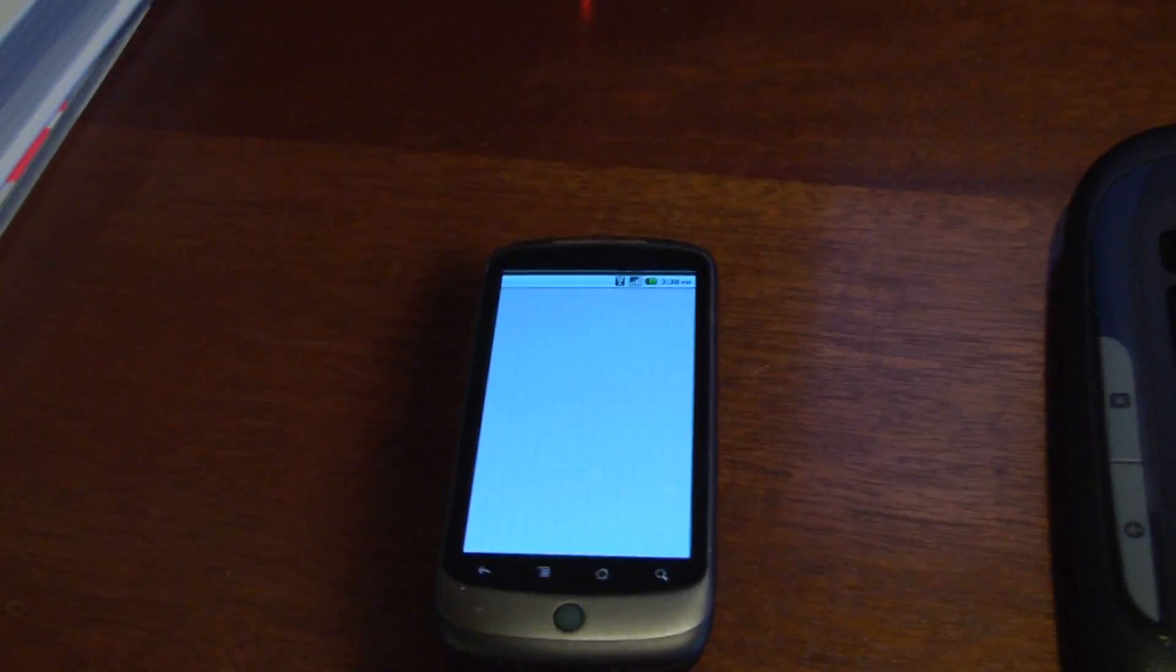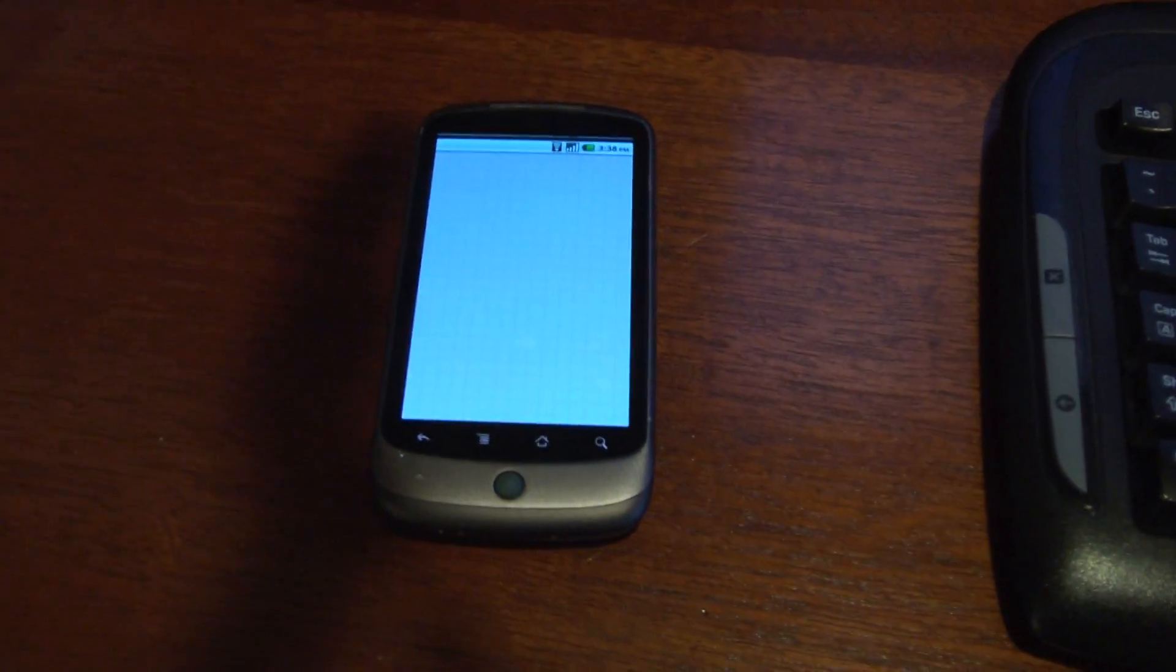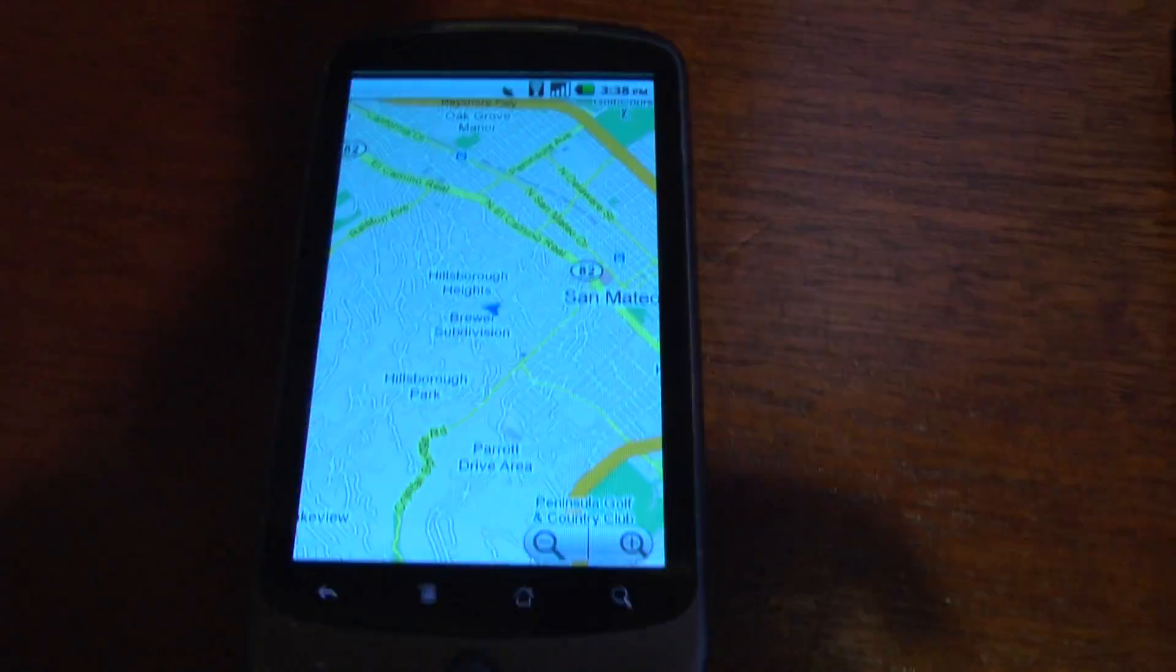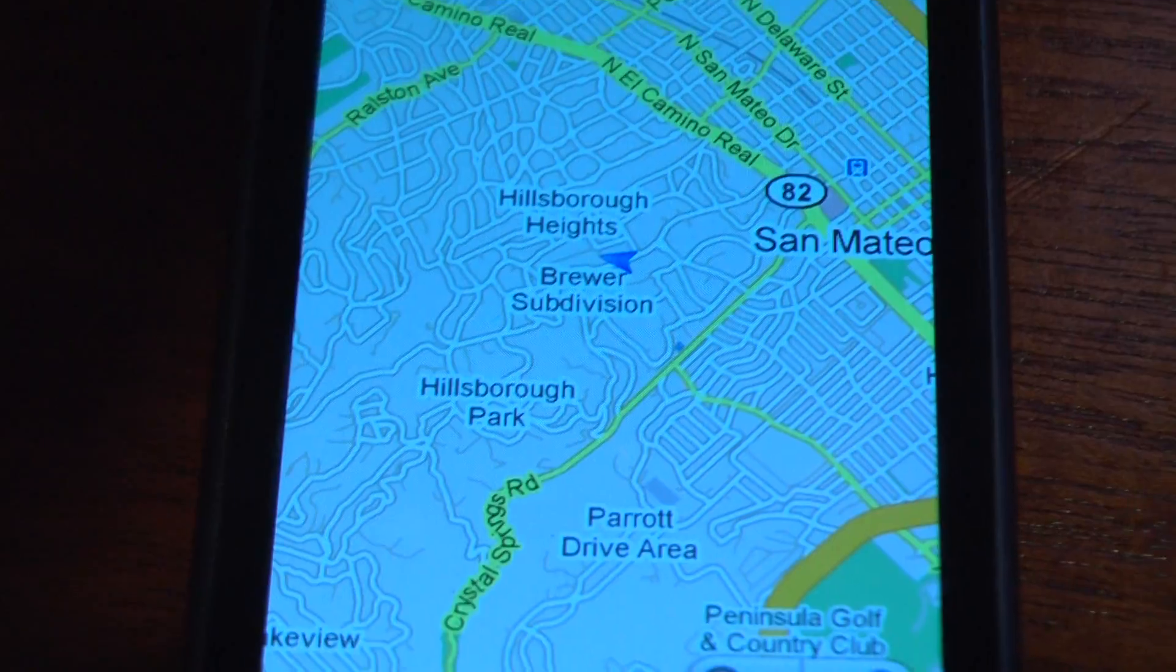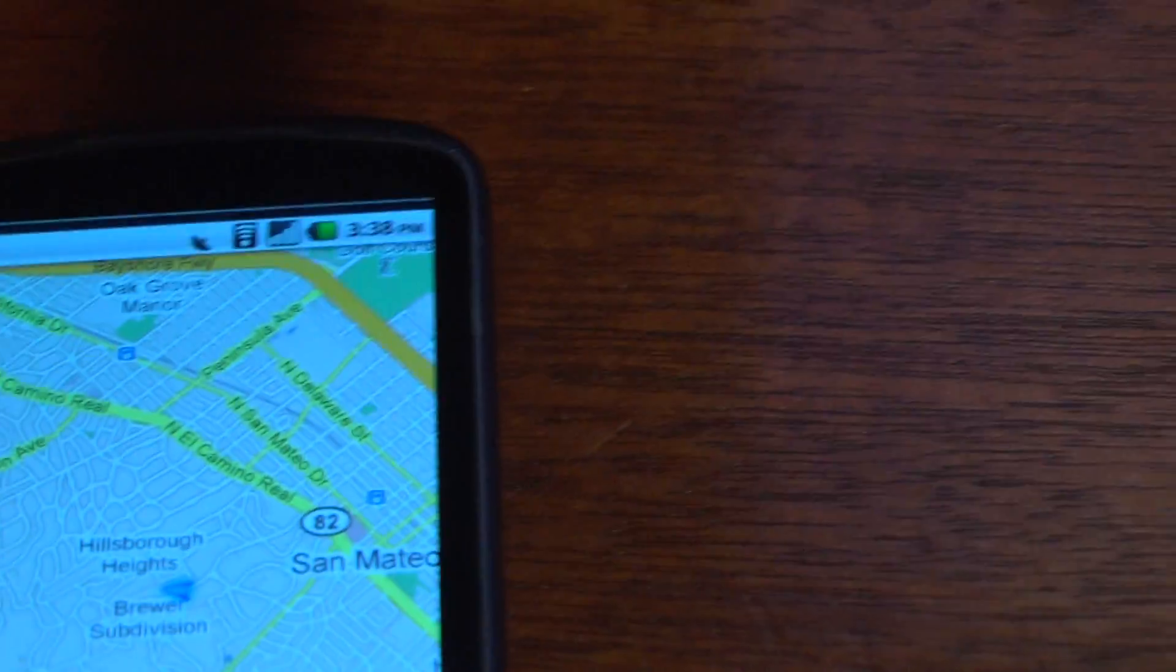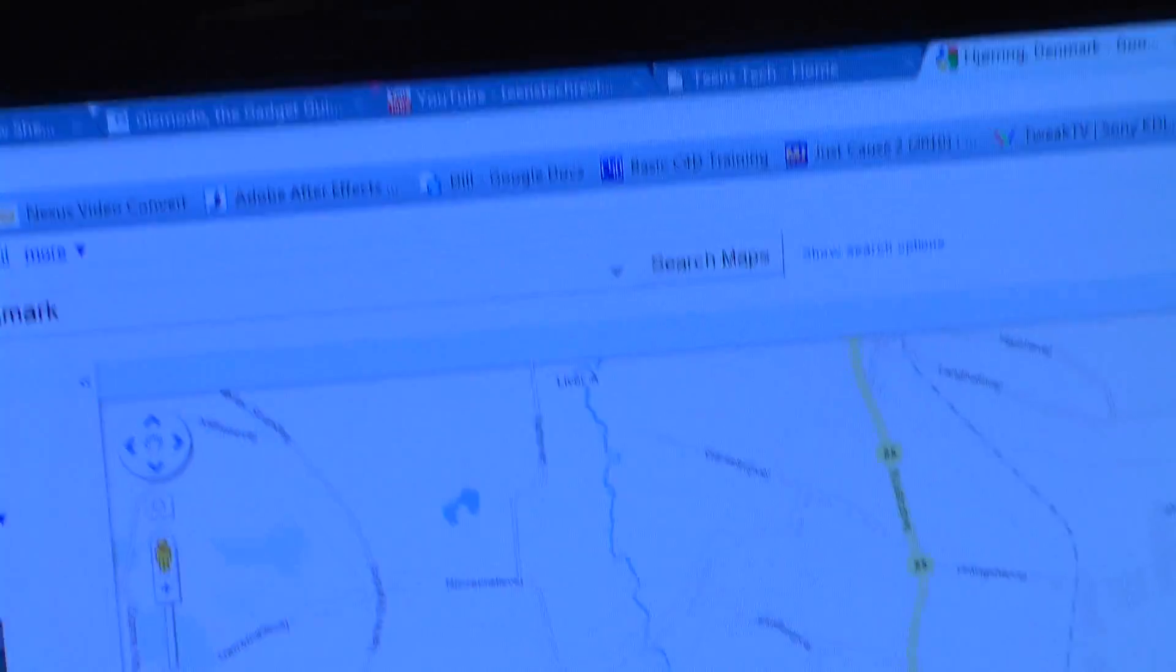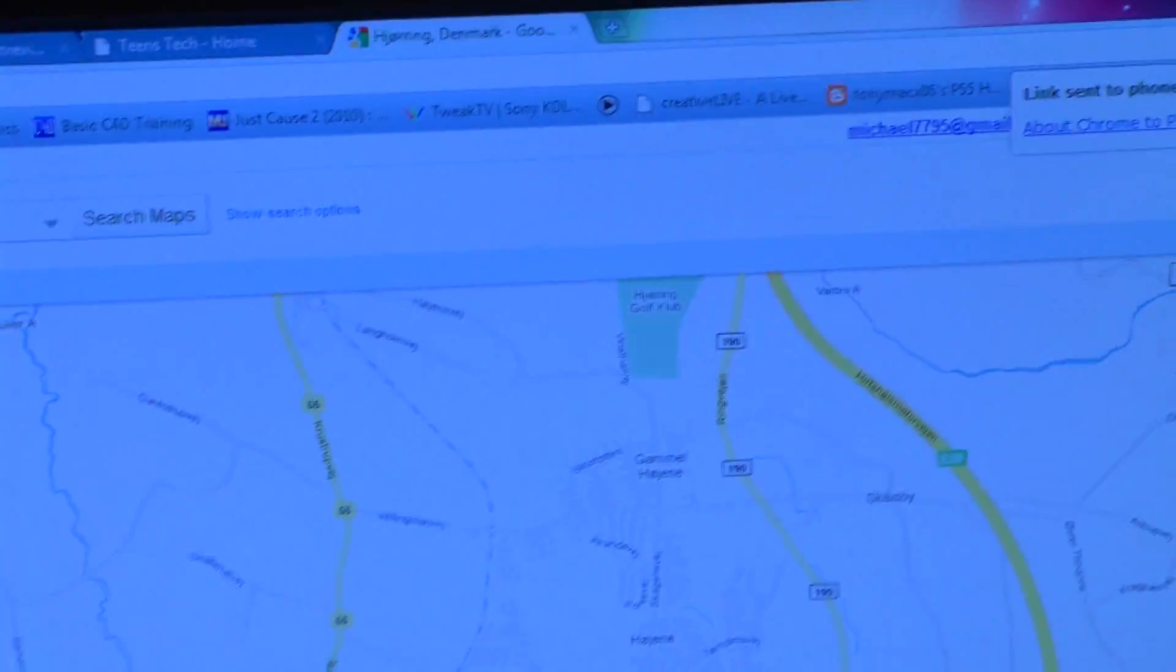And on my phone, Maps opens up and it should load. There you can see it brings it into... It's going crazy. But yeah, it's kind of buggy, but it would bring it to this area.